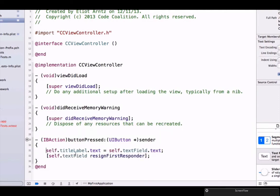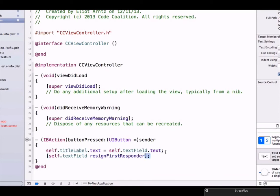We got some new syntax here. Instead of using this equal sign which sets a value, we're setting the text property of our title label. Here we're using bracket notation. Notice that all of our statements in Objective-C end in a semicolon.